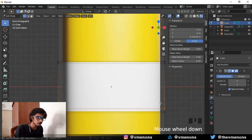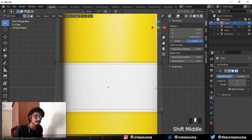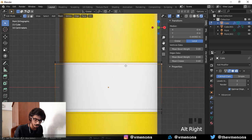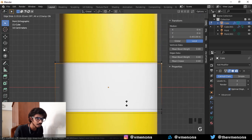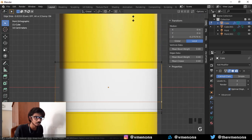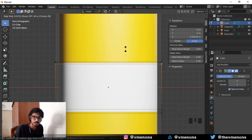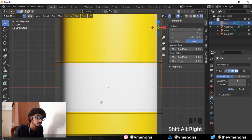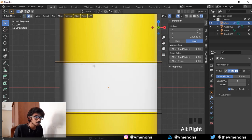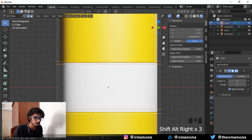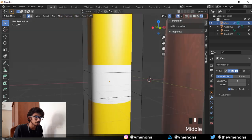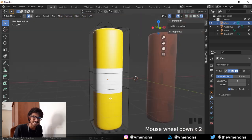But the problem with this is that this method is not accurate. I mean like it's not accurate, it can't be accurate because it's just an approximation. And it also adds a lot of geometry which we don't want. So the next best way to deal with it would be to do something known as creasing. You add in creases to your object.